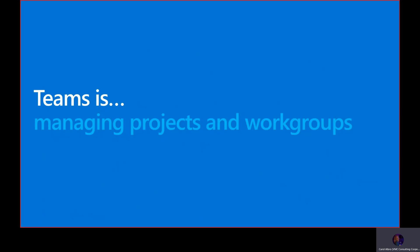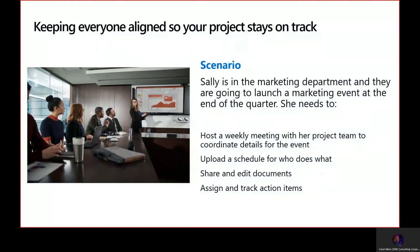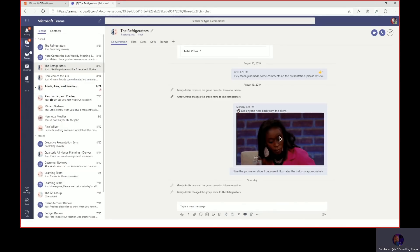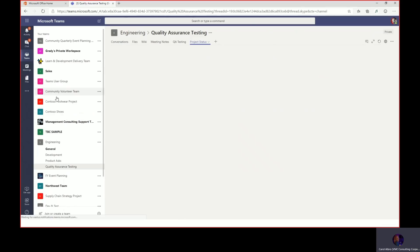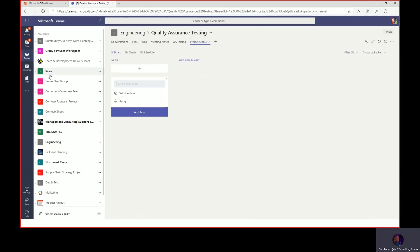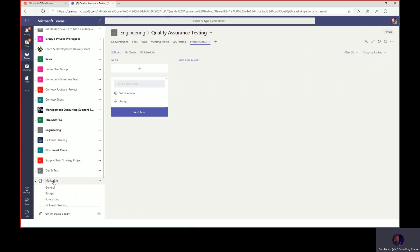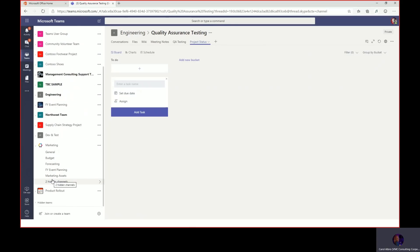Let's take a look at how Teams can help with managing projects and work groups. In this scenario, Sally is in the marketing department and her team is launching an event at the end of the quarter. She has several people helping her, and she will need to manage this project by having a weekly meeting, assigning and tracking tasks, collaborating on documents, and managing an overall schedule. Let's see how Sally can get this done in Teams. We're going to move from the chat icon to Teams and Channels.